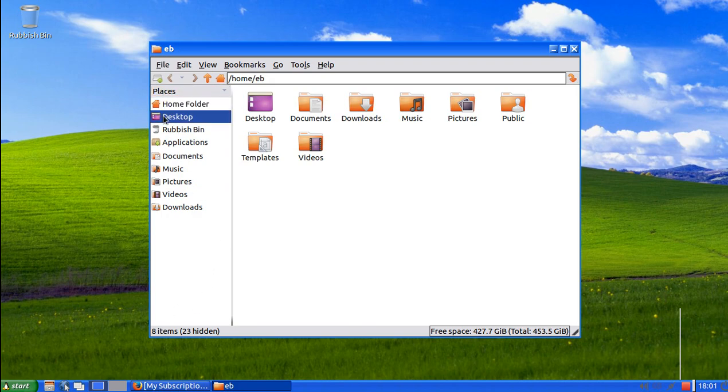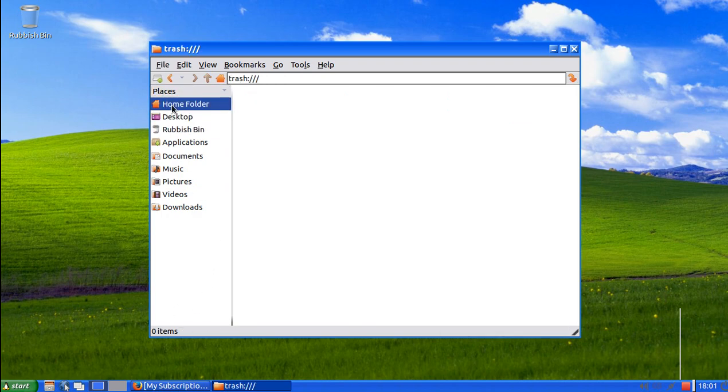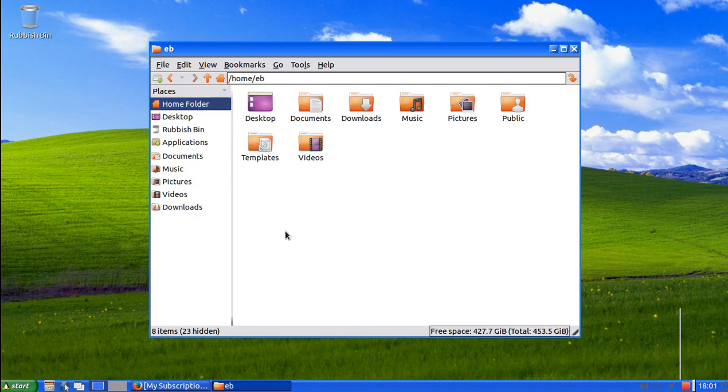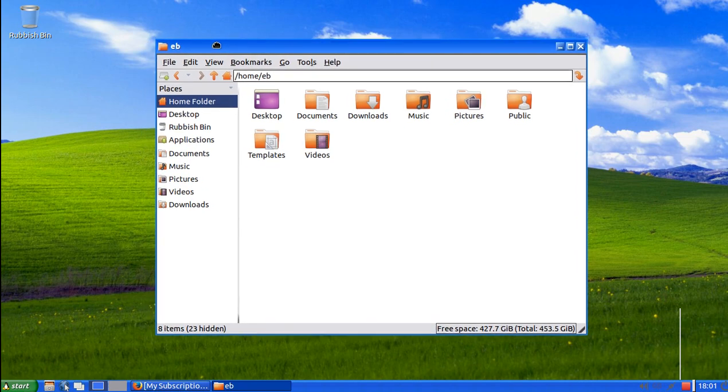So I would recommend this for anybody that is new to Linux and obviously I recommend it for anybody that wants a Linux operating system to use every single day.